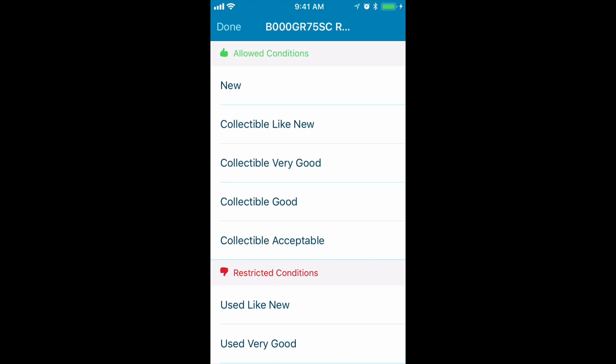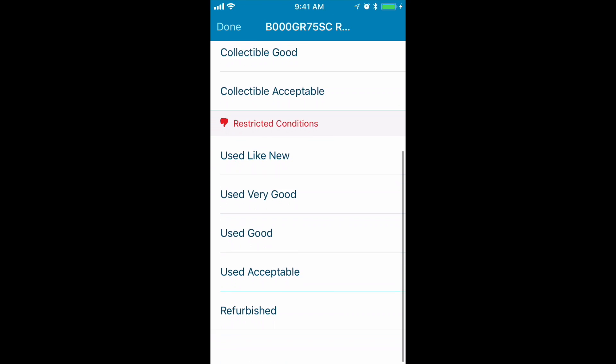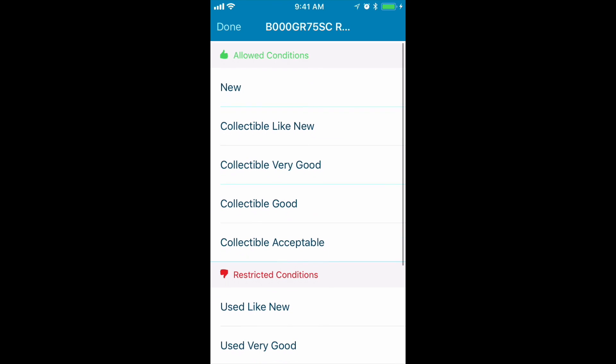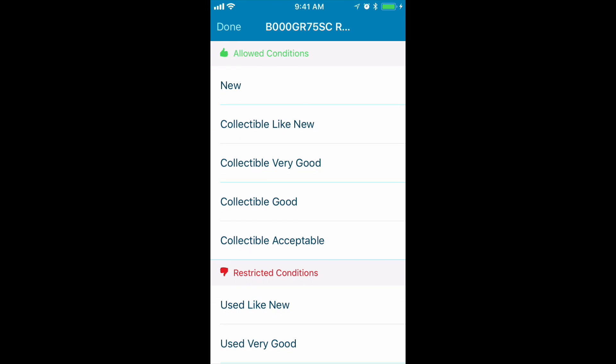Now it says I'm allowed to sell it in new, collectible like new, collectible very good, collectible good, and collectible acceptable. So I'm approved to sell this item. I'm restricted in used and refurbished simply because the toy category does not sell items in used or refurbished.